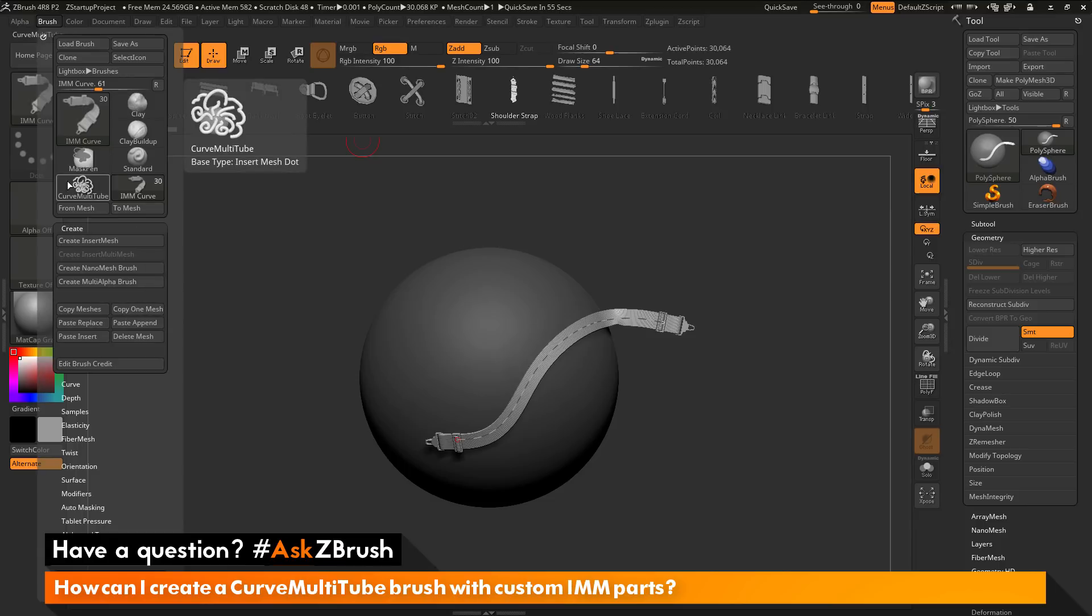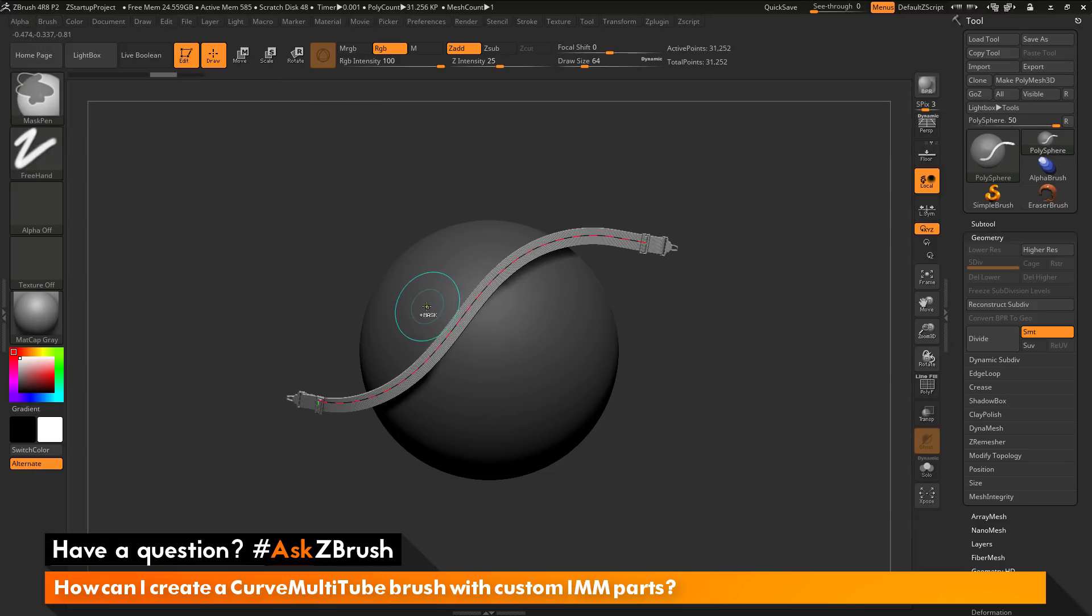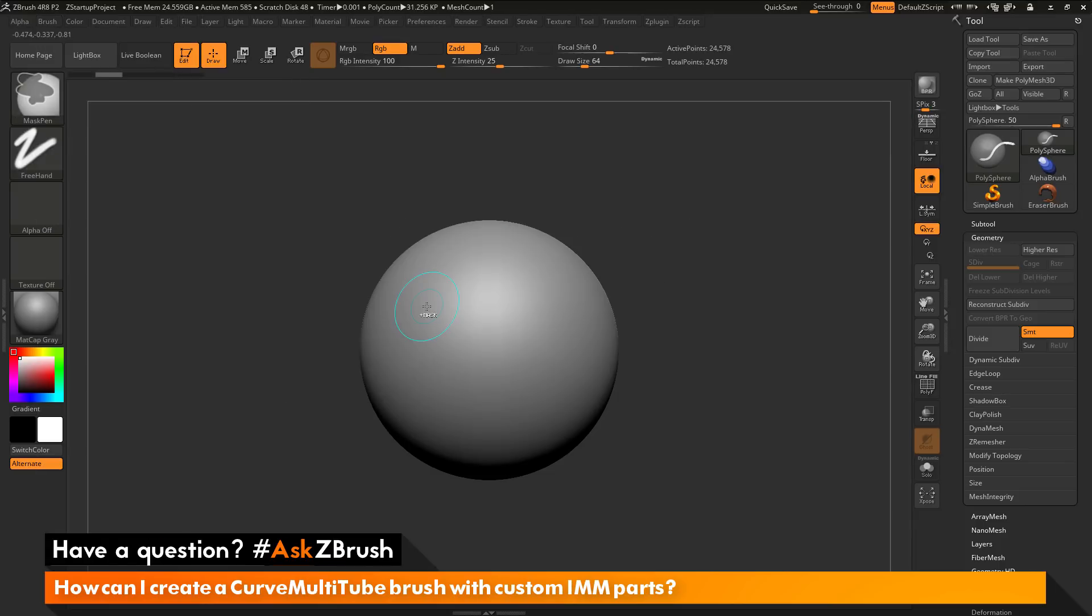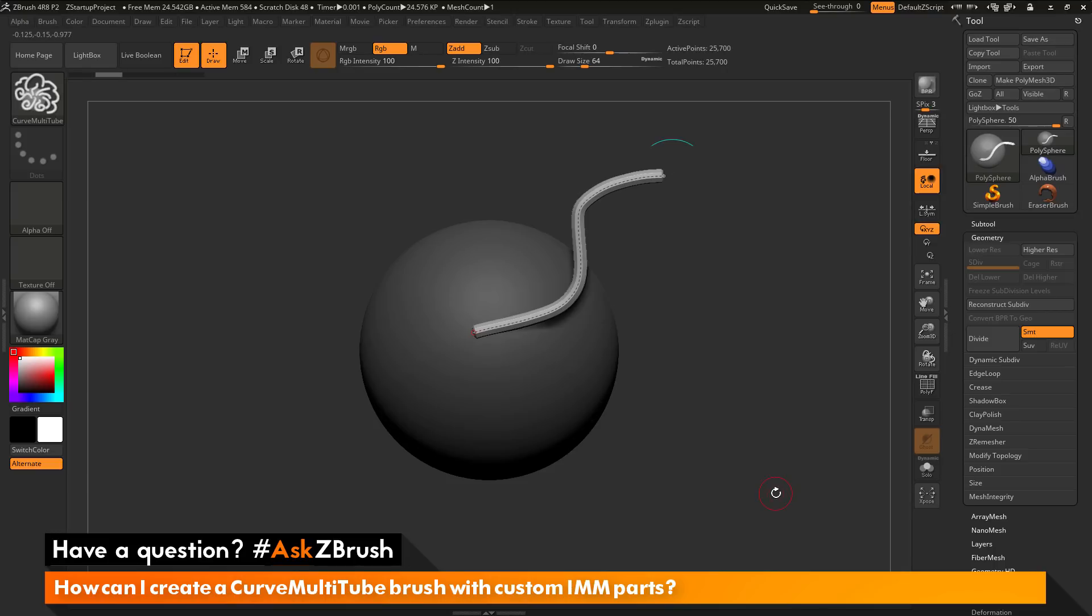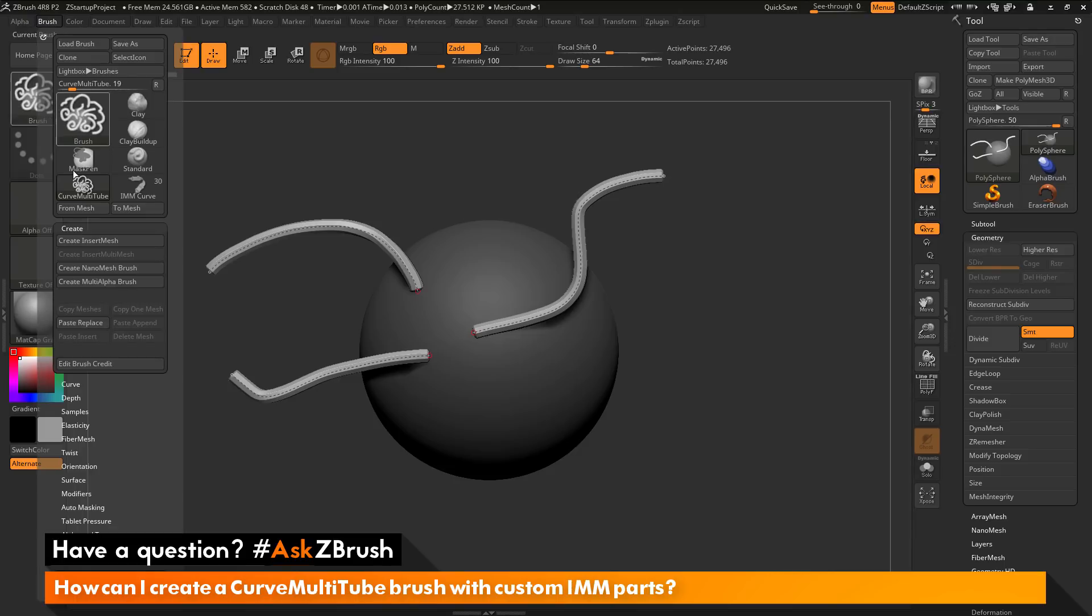Now I can go back to my curve multi-tube brush. I can hit Ctrl Z to get back to my original sphere. I can draw this out again. You can see this is still handling the same way it was. Now I can go back to my brush palette up here, and now I can click Paste Replace.